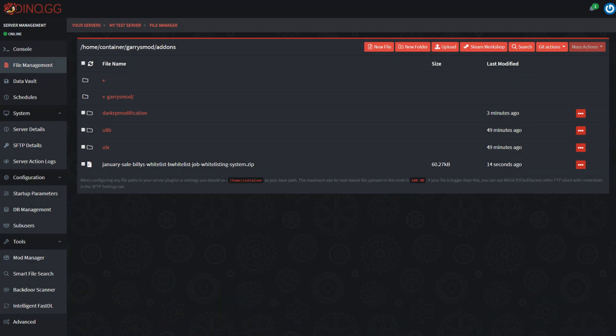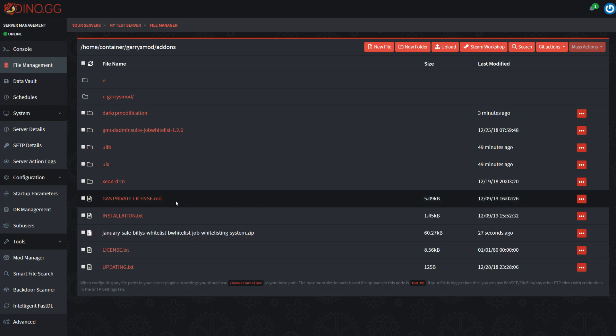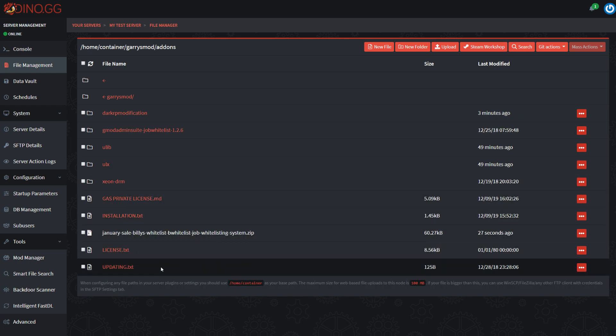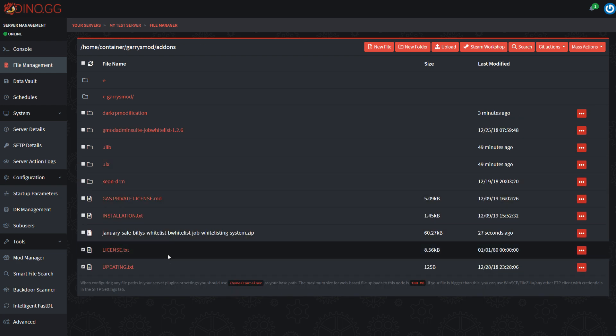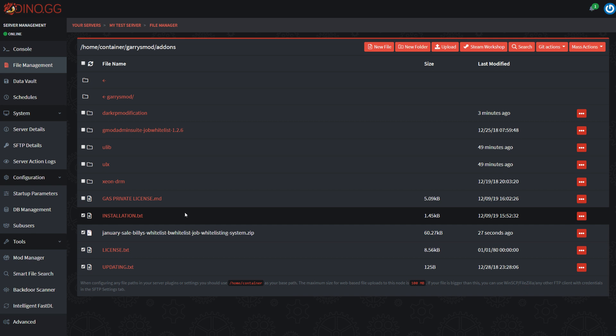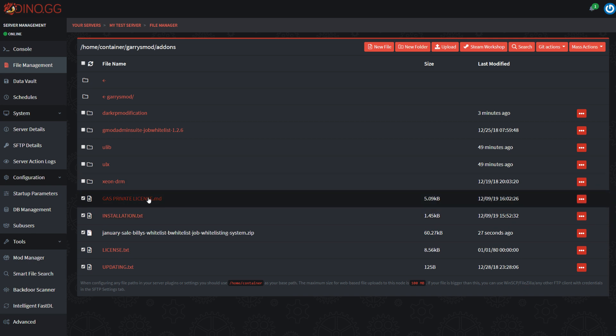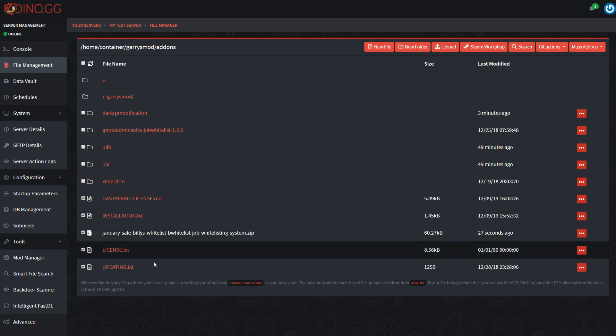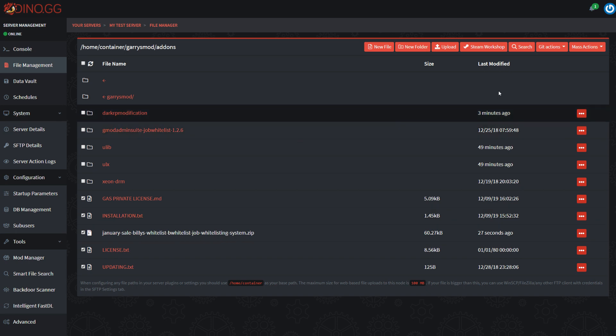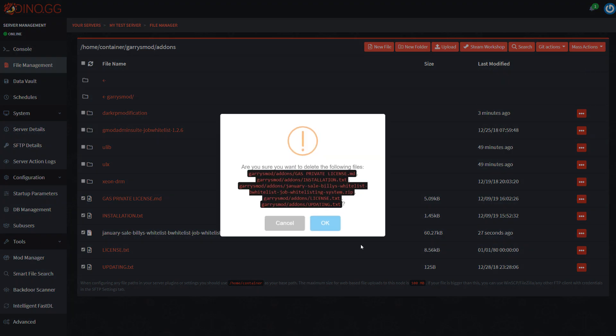Now this is going to create a little bit of junk due to how Billy packages his add-ons, but it's not too much of a big deal. You can just delete all these like gas private license, installation, license, and updating things. None of that's really needed. So we'll just delete all that.